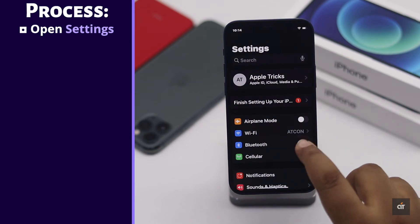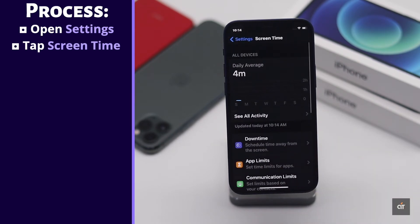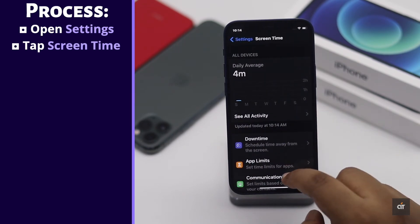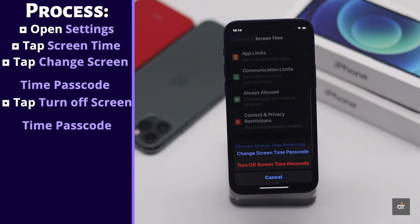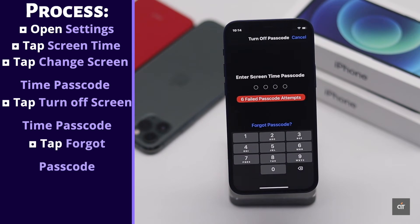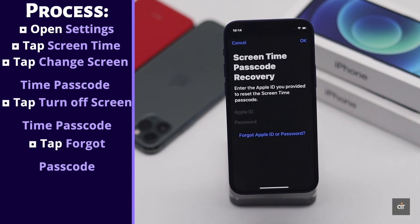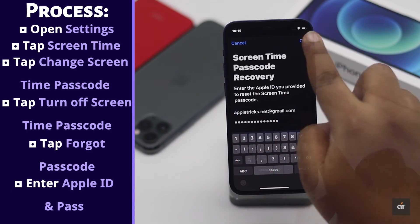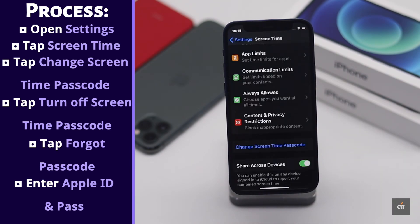Open Settings, tap Screen Time, scroll down and tap Change Screen Time Passcode, tap Turn Off Screen Time Passcode, tap Forgot Passcode, enter your Apple ID and password, and the screen time passcode will be turned off.